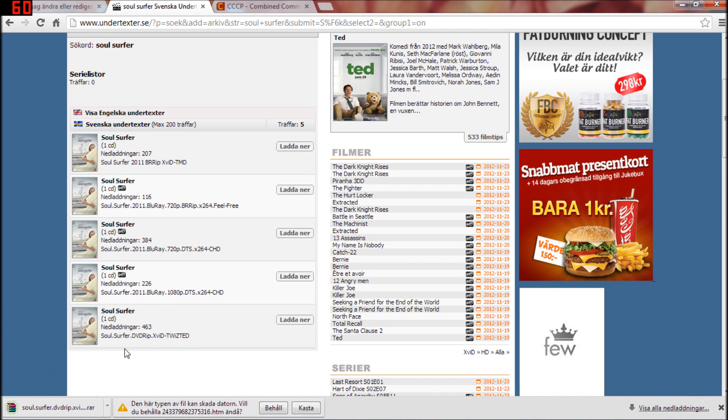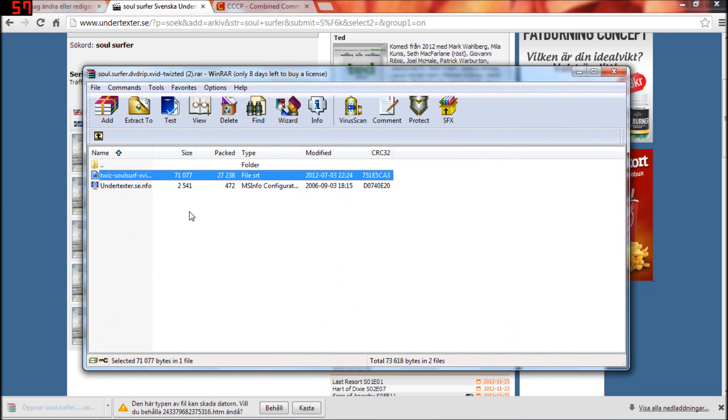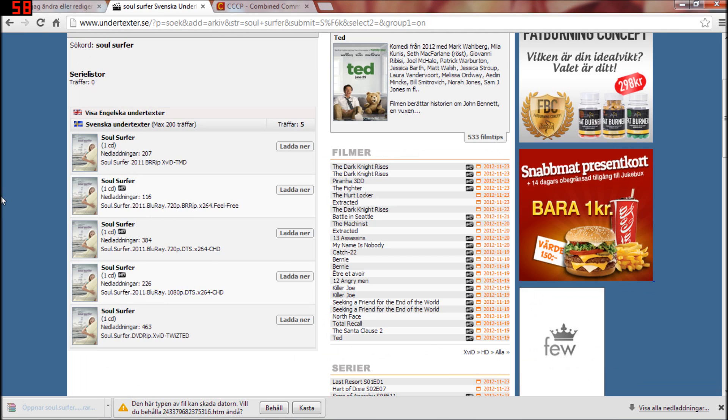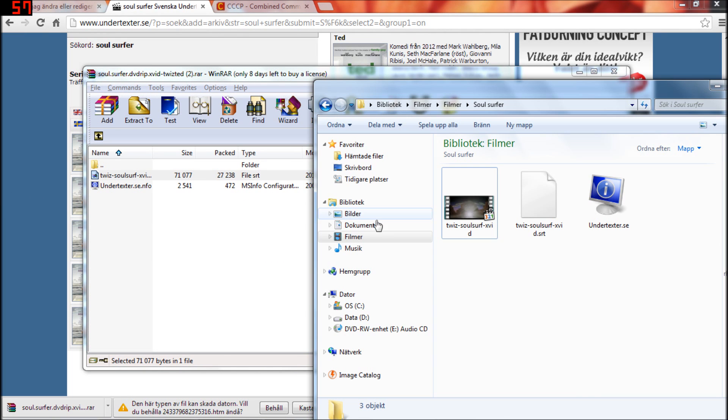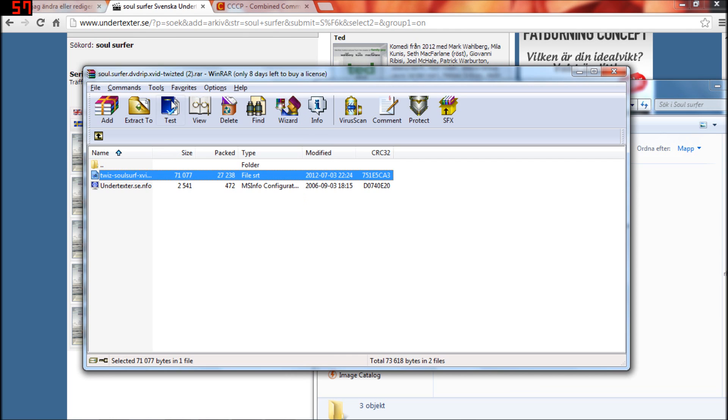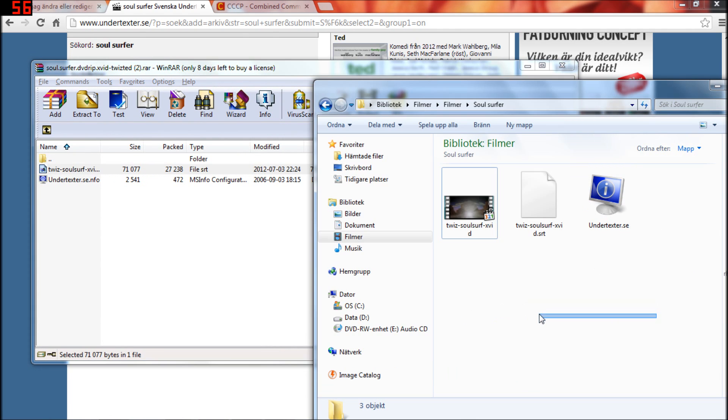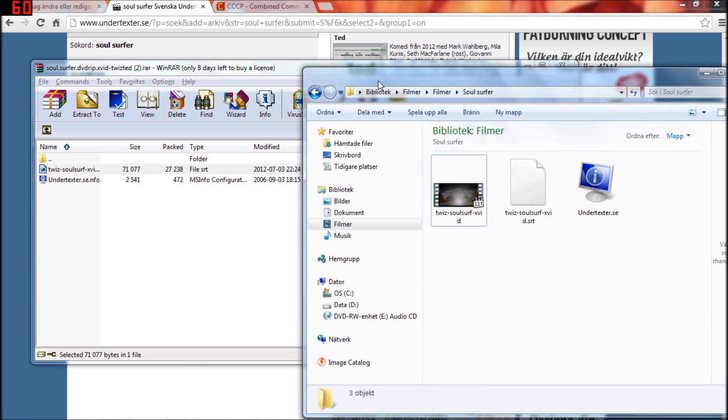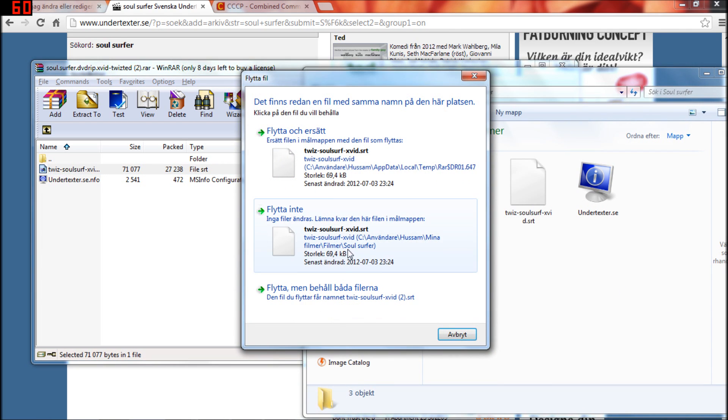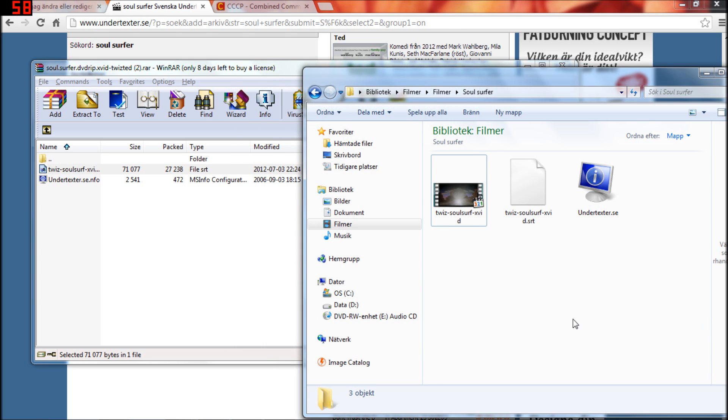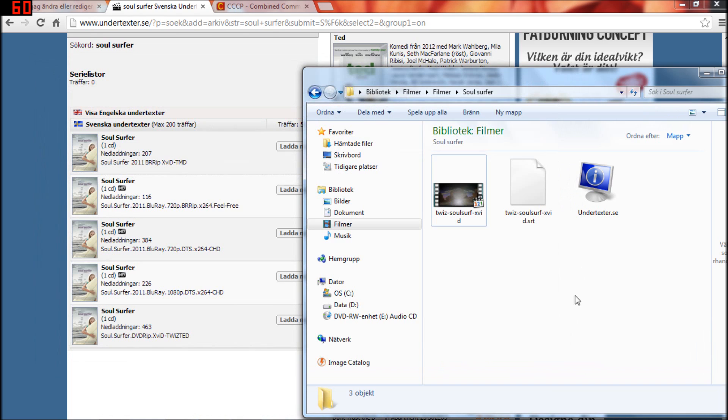So I'm downloading it. And then when you have it, you will drag this file into the map that you have the movie in. So you just drag it in here. I already have it, but yeah, so this is the file you got,